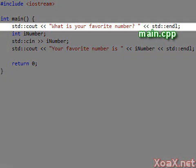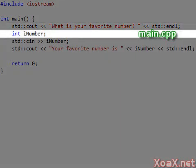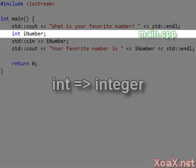The first line outputs the question, what is your favorite number, and uses the endline to send the cursor to the beginning of the next line. The next line of code creates an integer called iNumber.